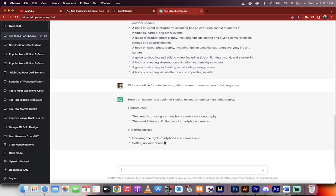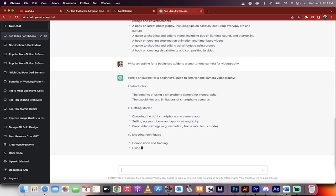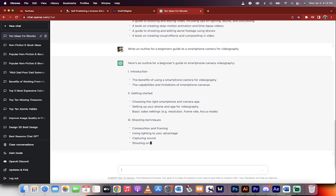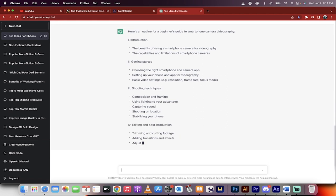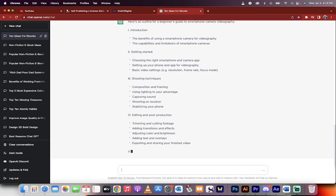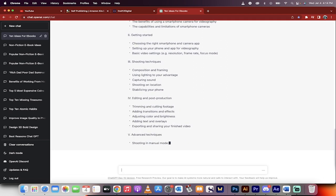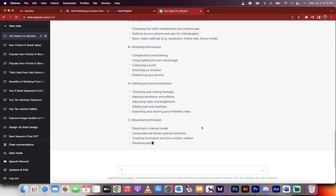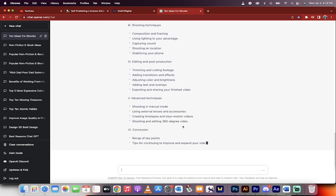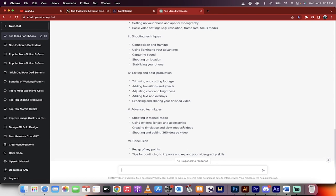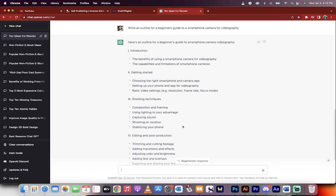You can see here that it's giving you an introduction, the getting started, shooting techniques. Holy smokes, it's going really into depth. So this is the basic skeleton of what the book's going to look like. Now, once this is done, it'll be done in a few seconds. It's very, very quick. We're going to dig in deep now. Now we're going to go into the details.